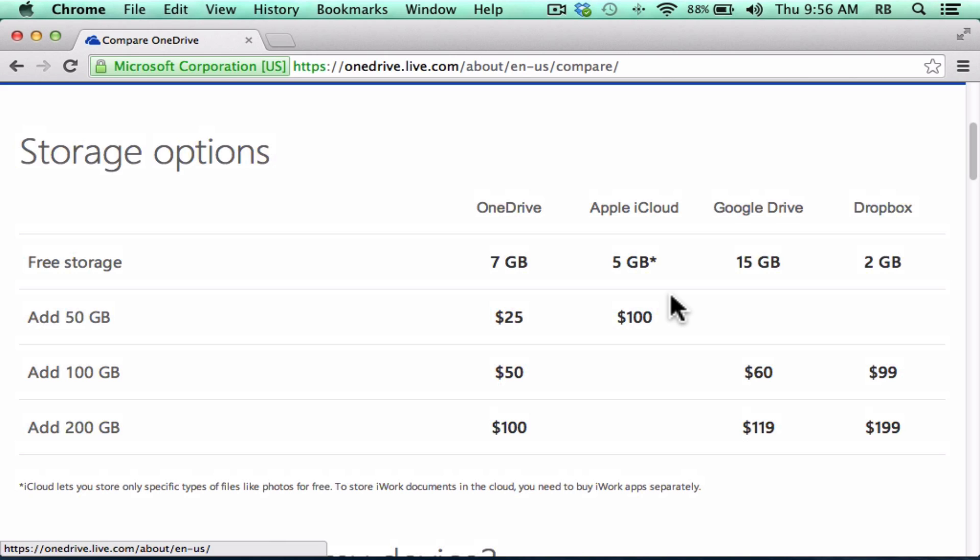As you can see, OneDrive gives you a good amount to start with of storage. And if you want to pay for additional storage, it's cheaper, really, than the alternatives.